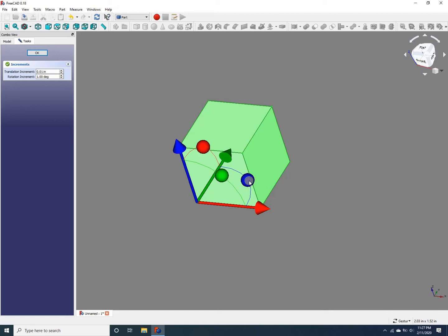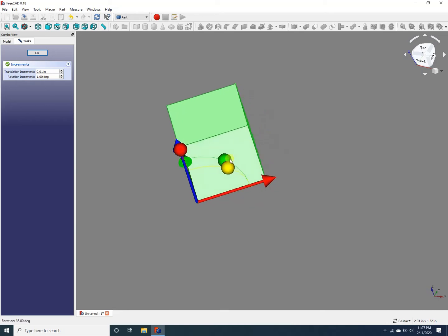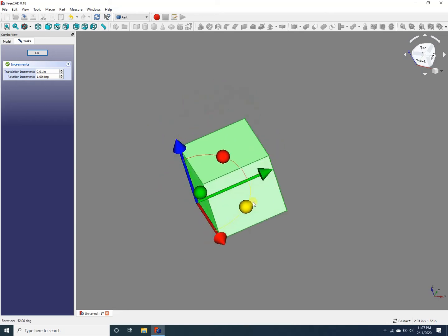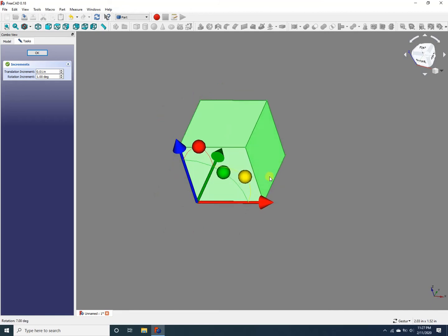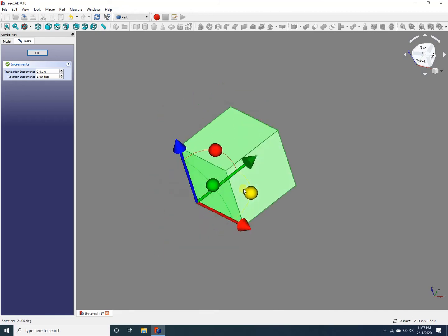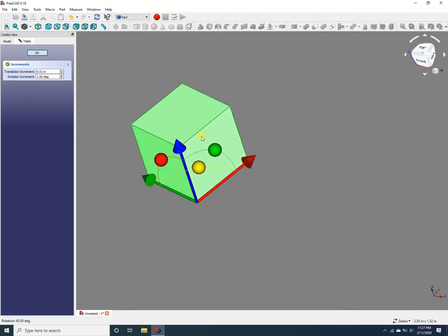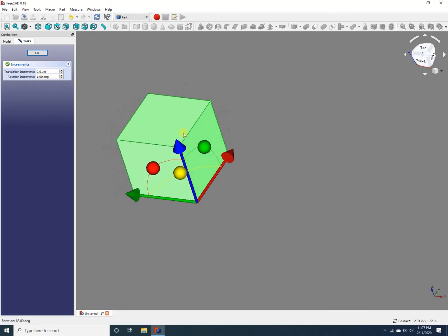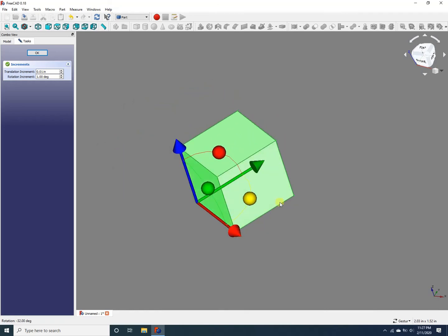Again, you can control the increment in rotation. If you decrease this value, you get a smoother rotation. If you increase this value, for example,